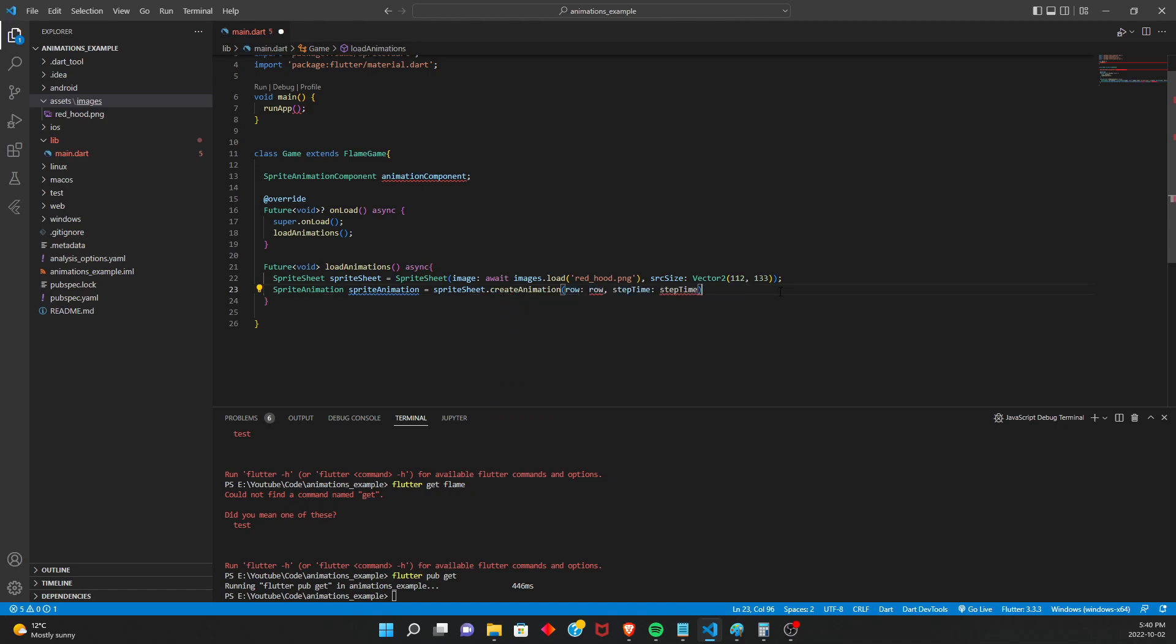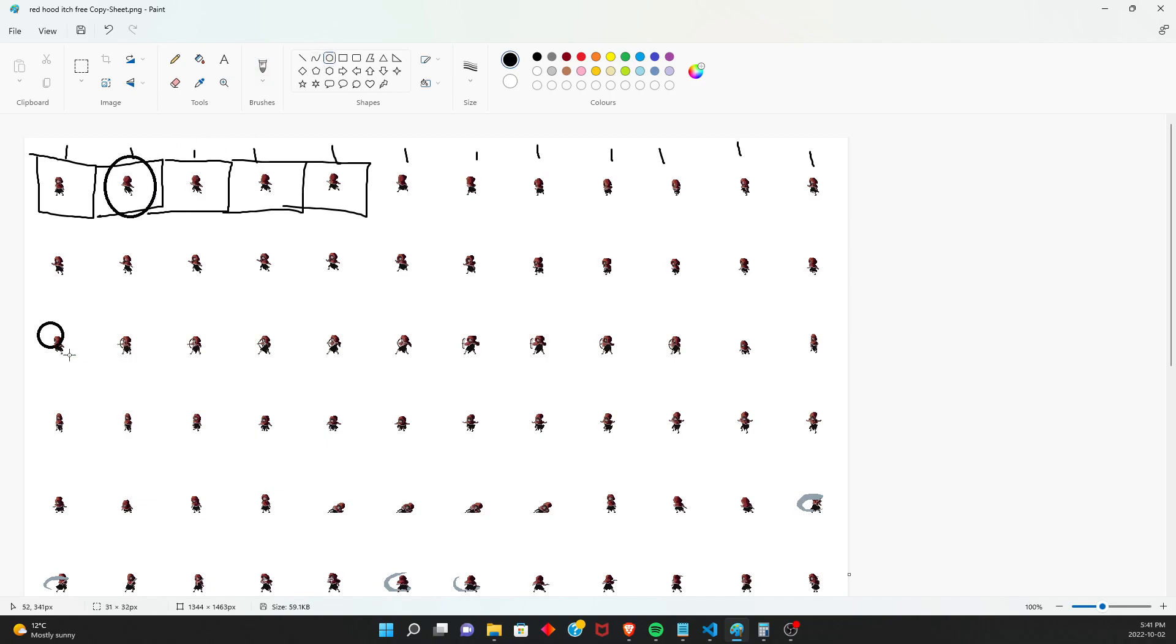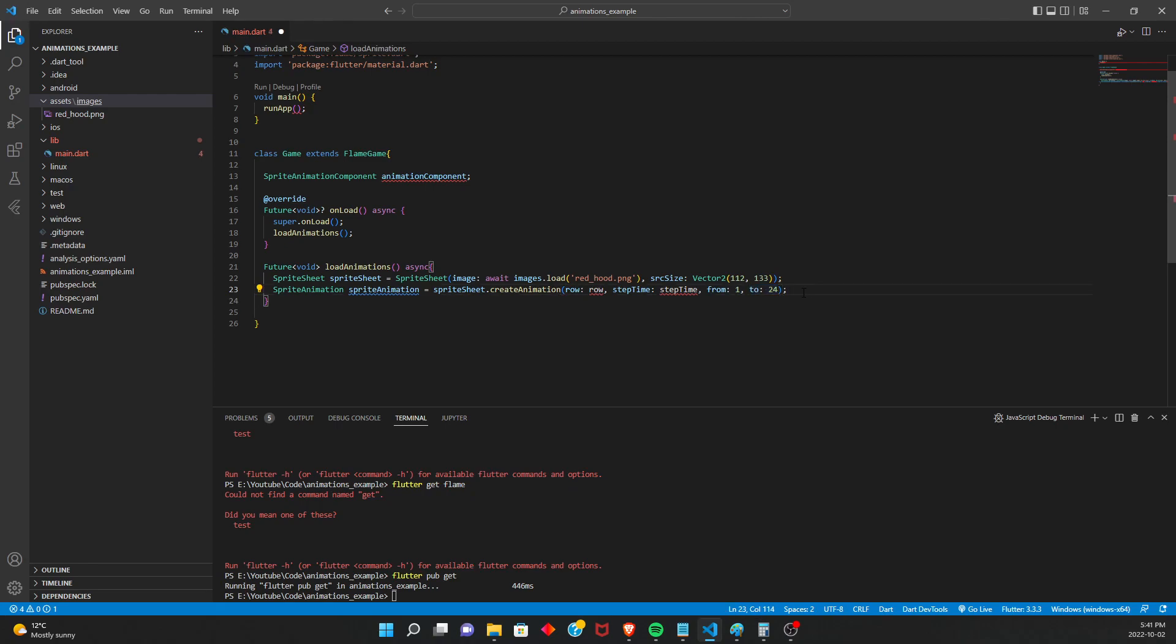Let's say sprite animation equals sprite sheet dot create animation. And now this is where we specify what frames we actually want from the sprite sheet. So I know from this sprite sheet that the run animation goes from this guy right here. Sorry, that was an awful circle. Goes from this guy here all the way to this guy. So in this situation, that would be sprites, I believe it starts at 1. So 1, 2, 3, 4, 5, 6, 7, 8, 9, 10, 11, plus 12, 23, 24. So we're going to want from 1 to 24. So this is saying from frame 1 to frame 24.